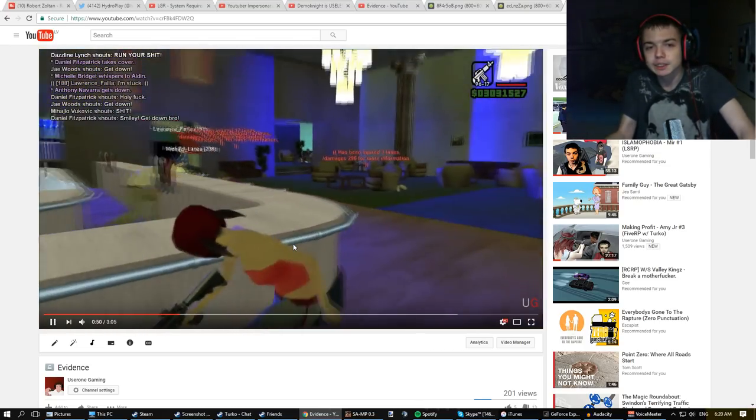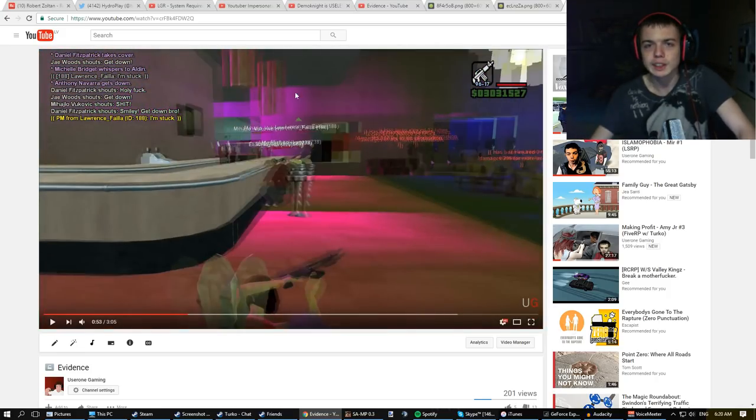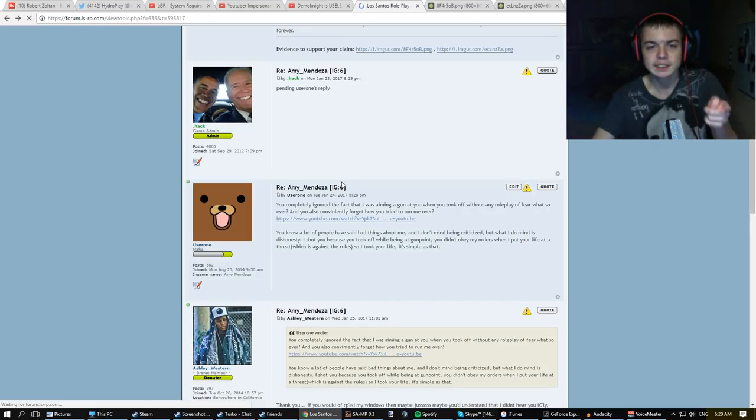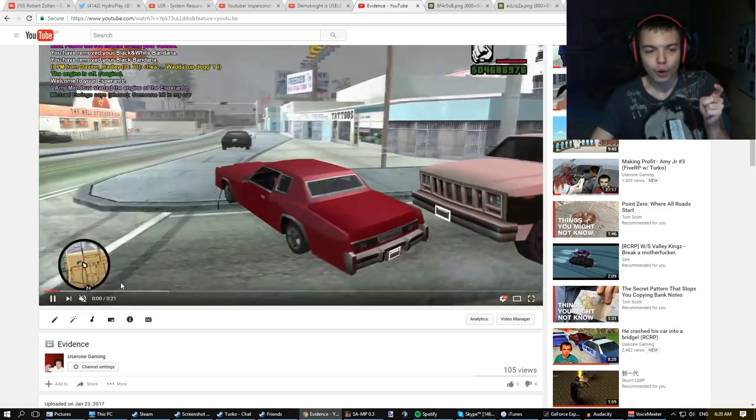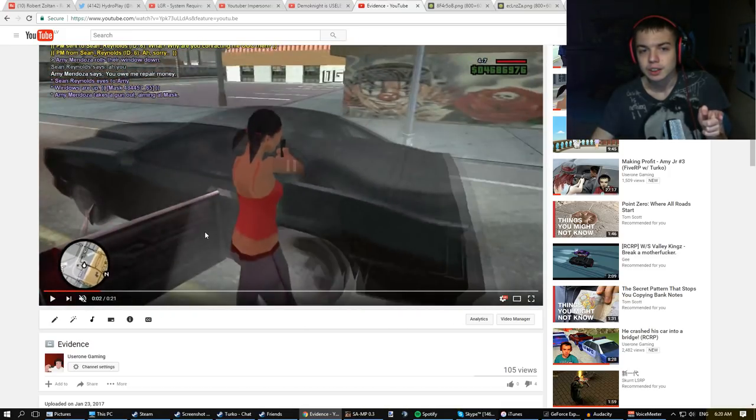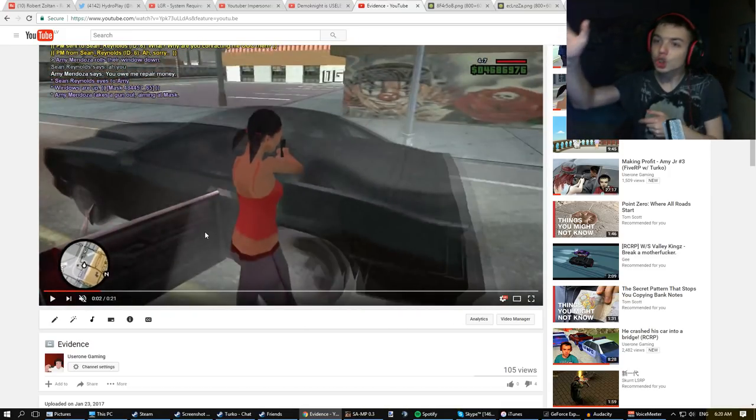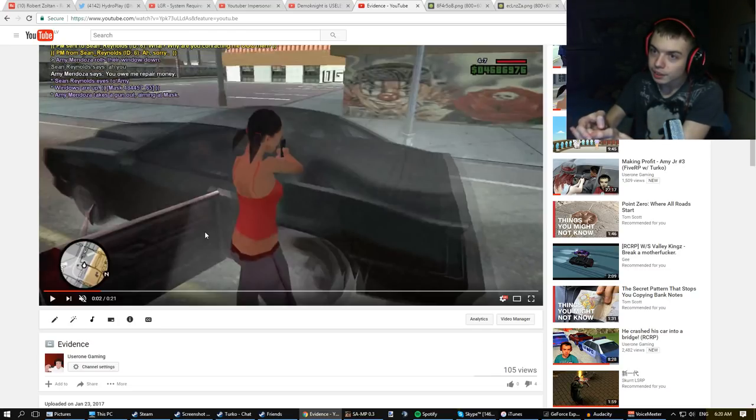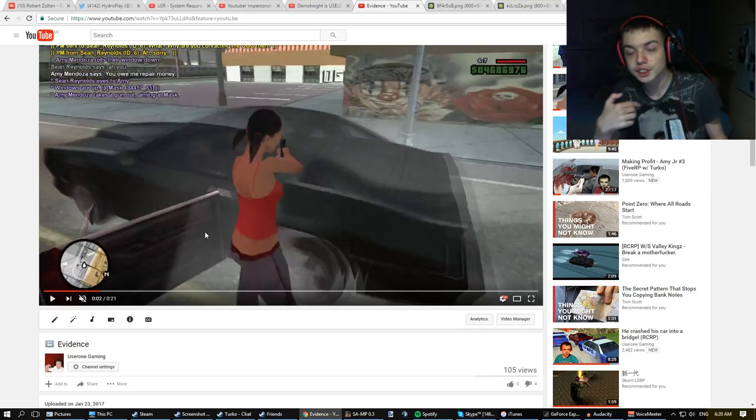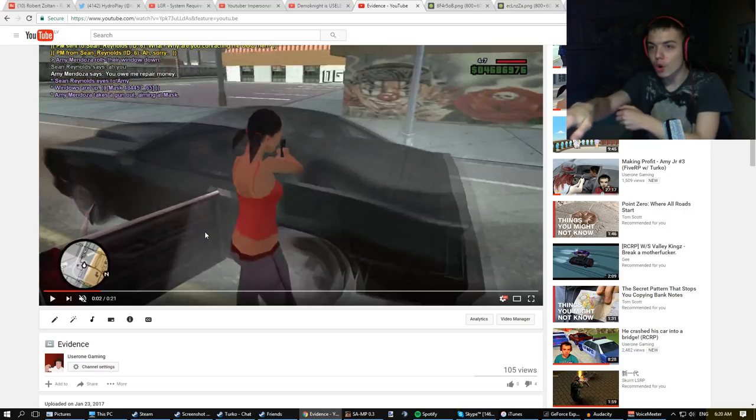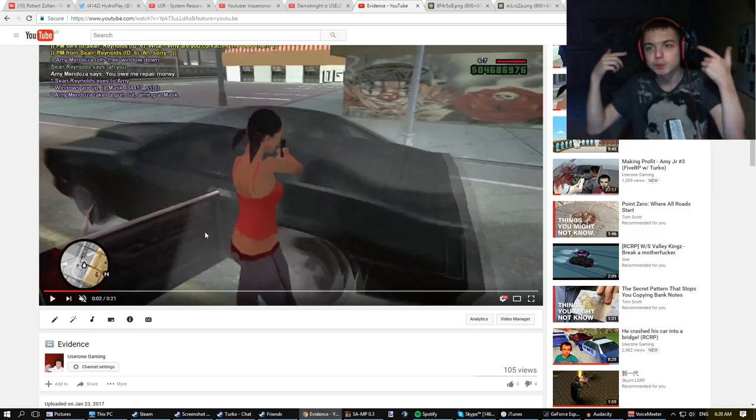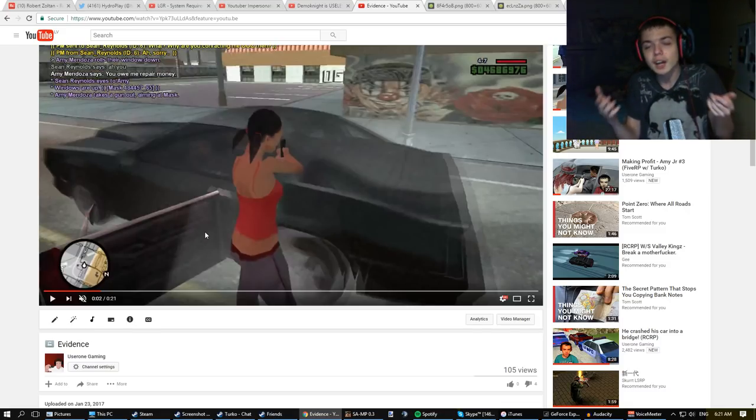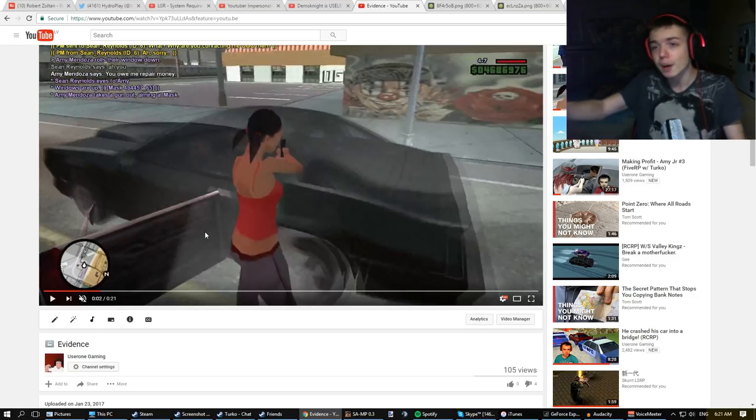So that's why we shot him and that's why we got banned for deathmatch. Let's go back to that situation. This is the situation where basically all this guy did, I threatened him with a gun, he drove off after I threatened him with a gun. Now first of all, I got jailed for that. I got jailed for that before. Someone threatens me with a gun, I drive off because I'm in a car and I can duck. That was my thought process. So I got jailed for that, so I'm like okay I guess that's not allowed in LSRP.